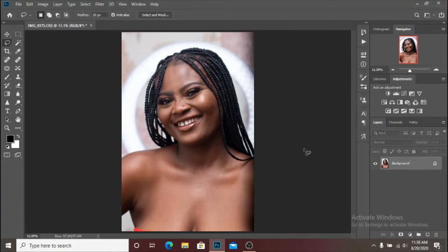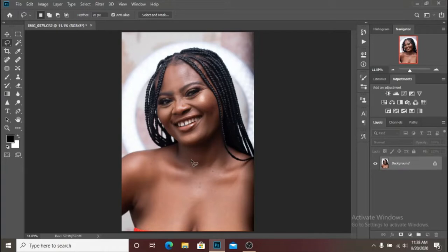Today I've decided to go with the melanin look. I think it's been a while since I retouched the melanin look. She doesn't have that much melanin in her skin tone, but we are going to try our possible best and see how well it works.